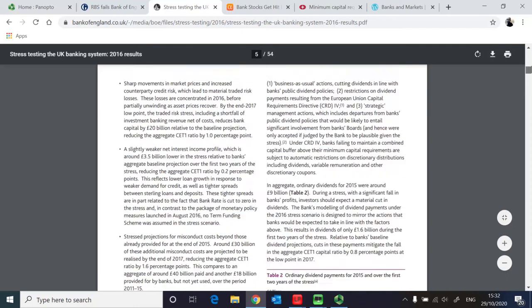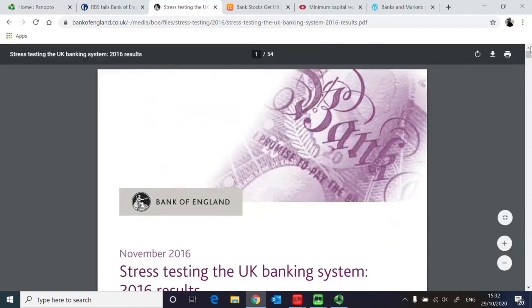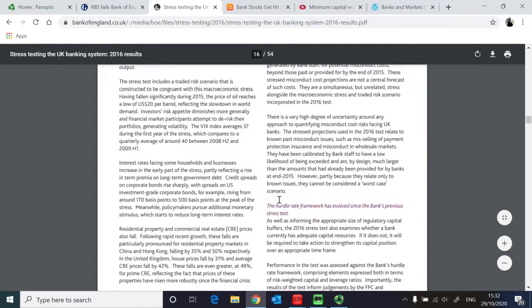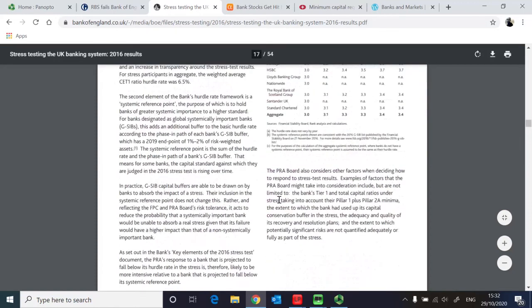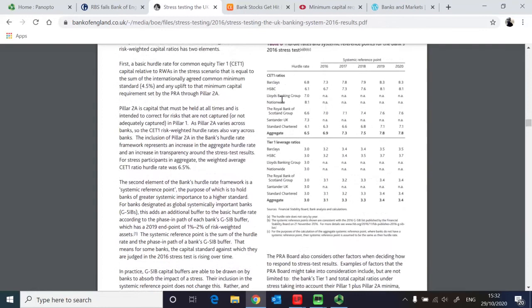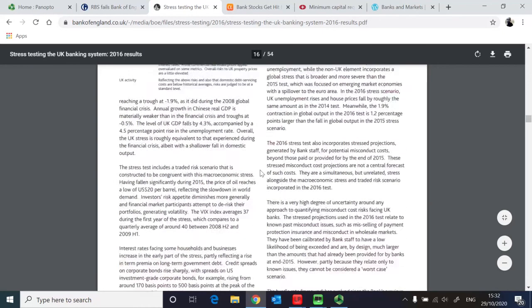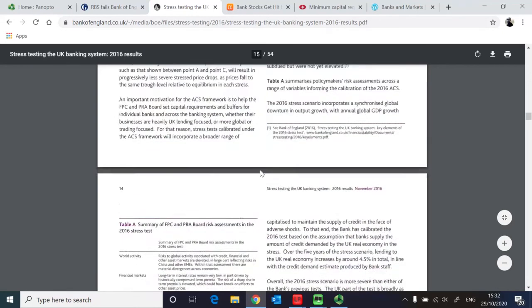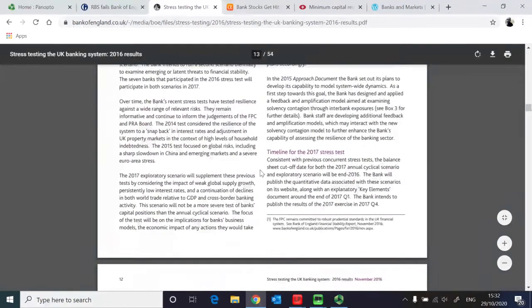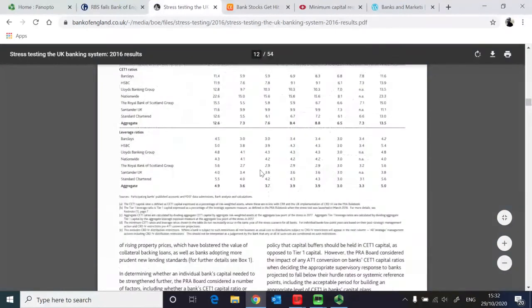On page number 16 you can see the name of the banks here. So the bank that didn't pass the test is Royal Bank of Scotland, but there are other banks here included in the discussion.